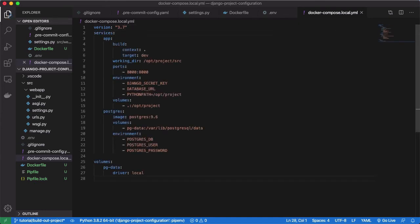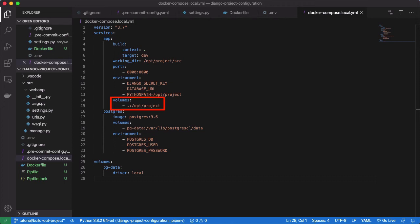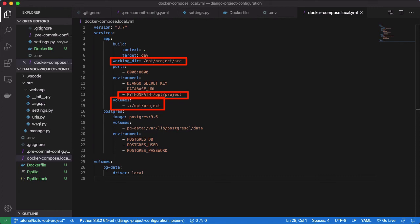The app service will build the image defined in our Docker file and inject the Django secret key and database URL environment variables. Rather than using the application files in the Docker image, we mount our project root into the Docker container and set its source as our working directory. We add our new working directory to our Python path via the PYTHONPATH environment variable. This allows us to edit and run files on the fly without rebuilding our image every time.